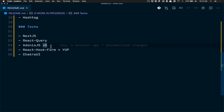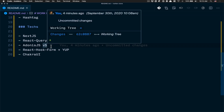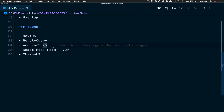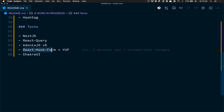After that we're going to use AdonisJS version 5. It's kind of like Laravel or Ruby on Rails for Node.js — pretty awesome. I did version 4 and some tutorials on my blog, but now with version 5 everything is in TypeScript and it works really, really well.